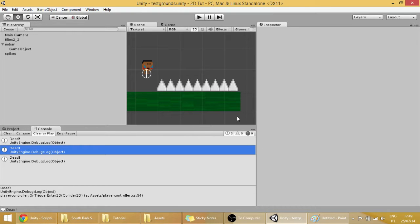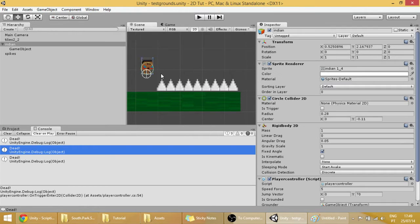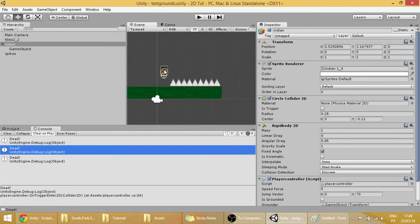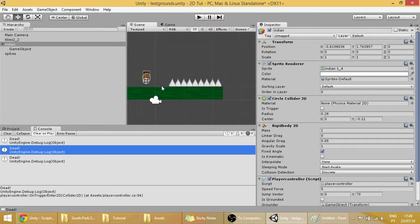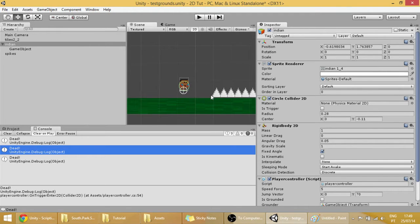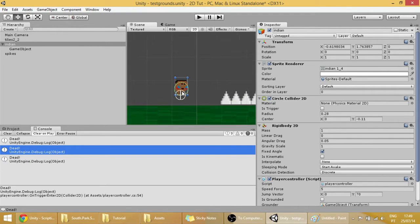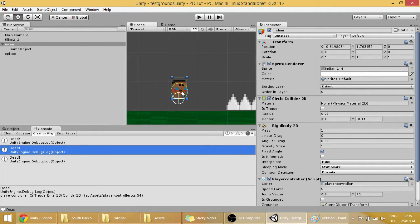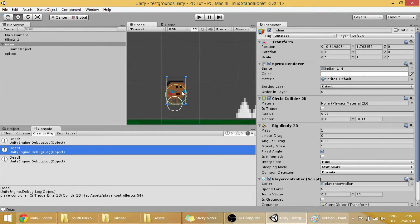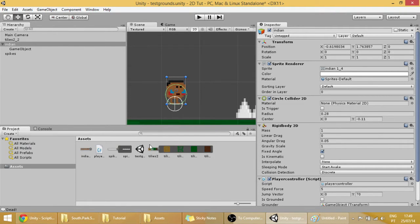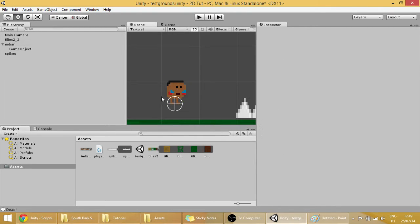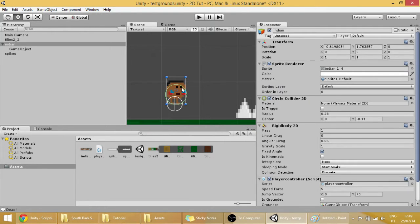Hello guys, so today we are going to make some animations to our player, our Indian guy. Now the animations are much easier to do but still they are a little bit buggy, or I don't know, sometimes I get it wrong. But let's see if I don't get it wrong this time.